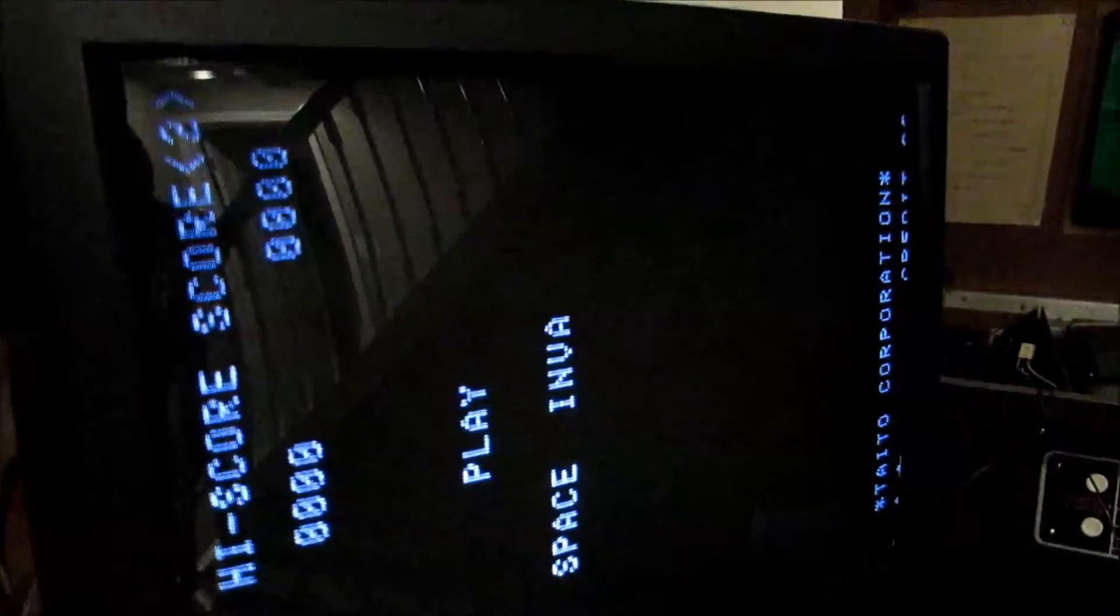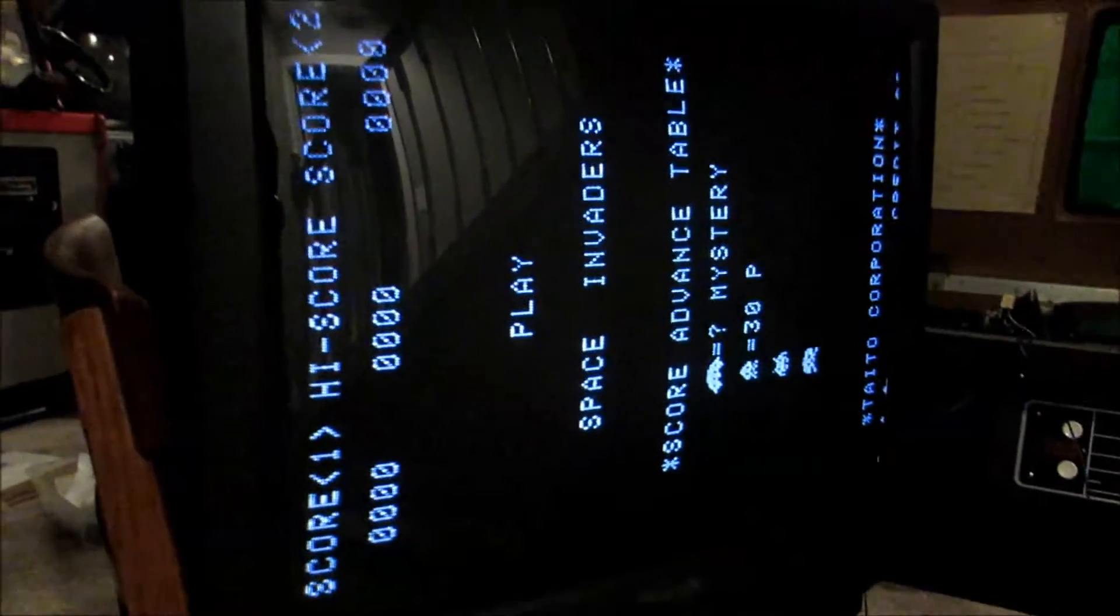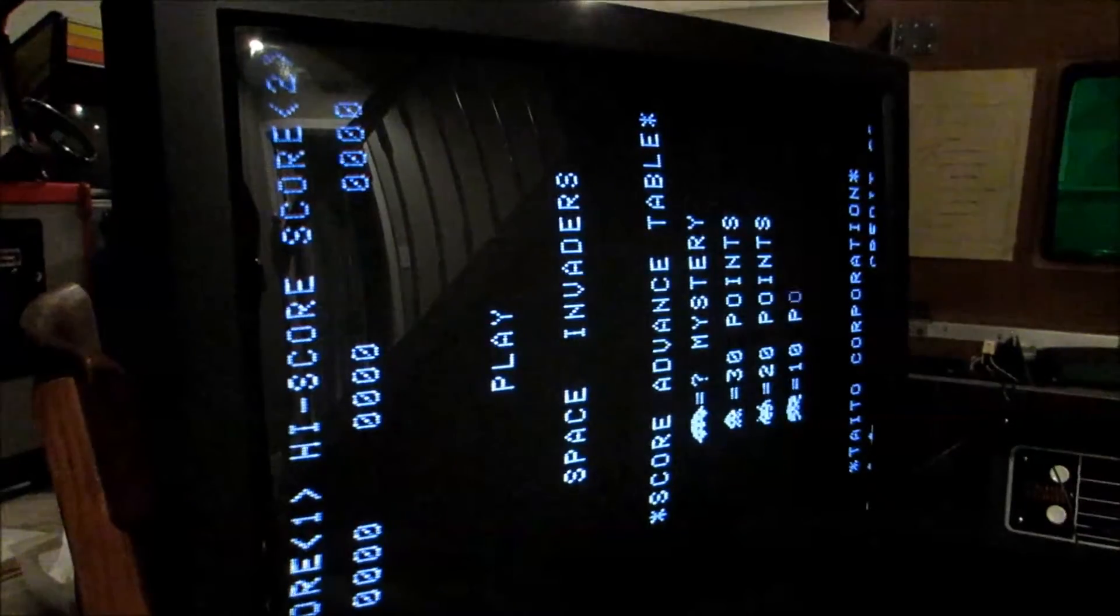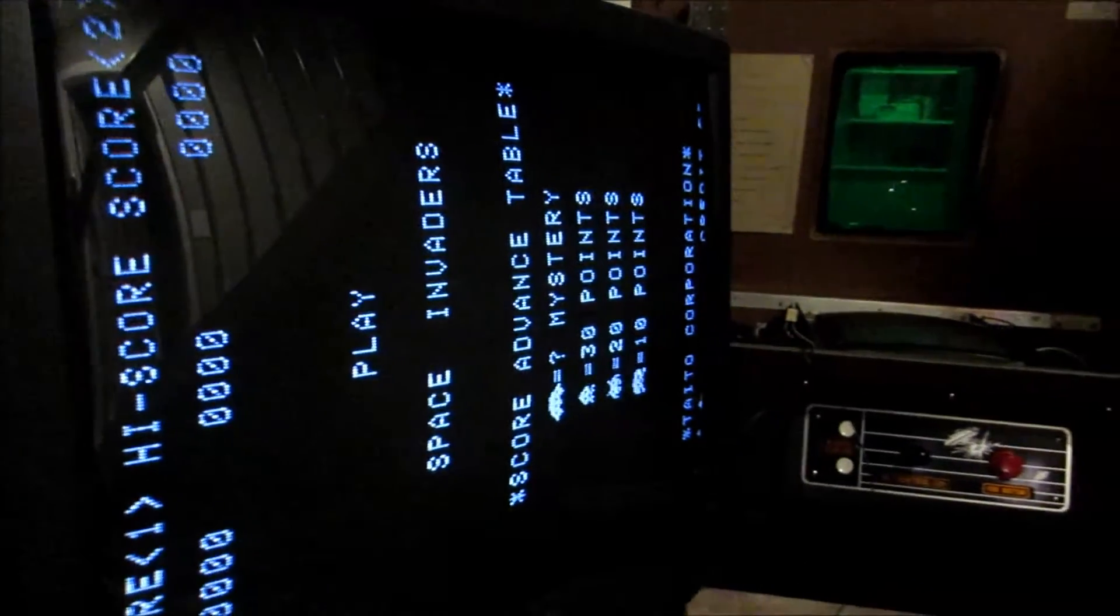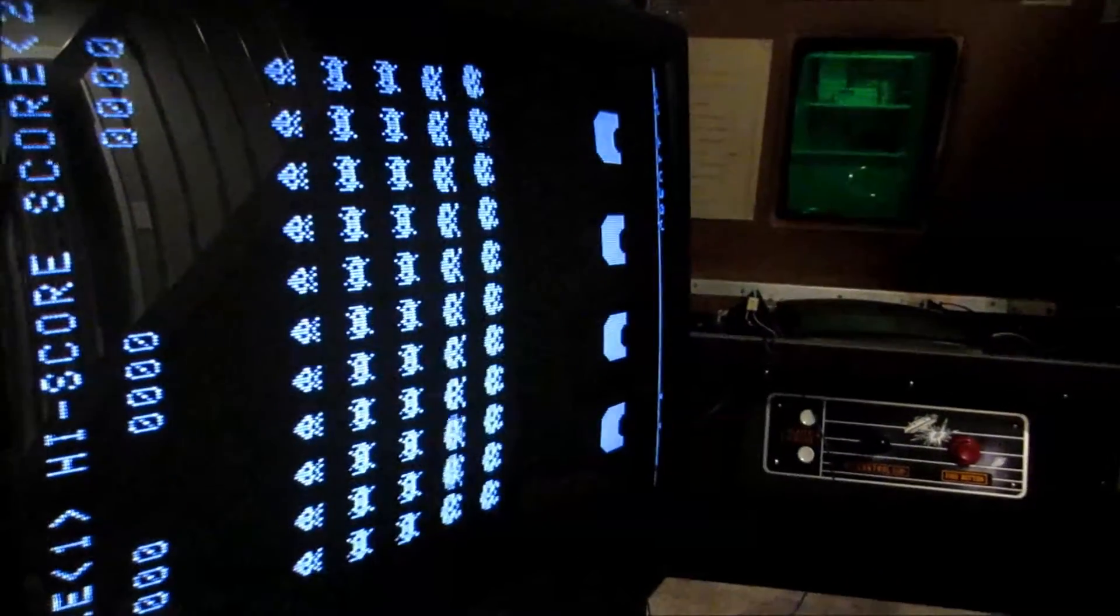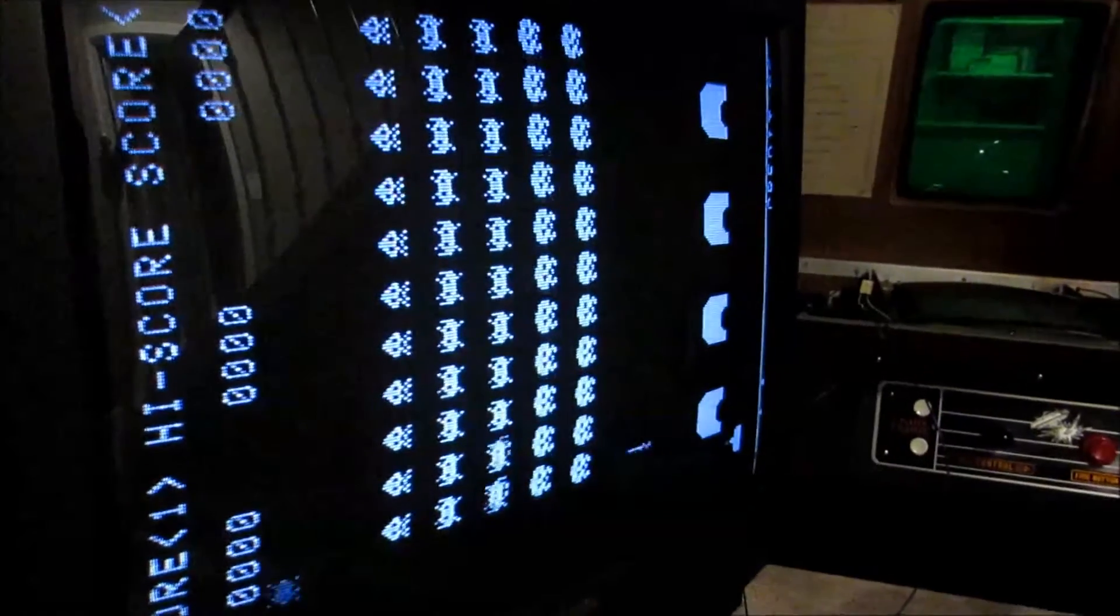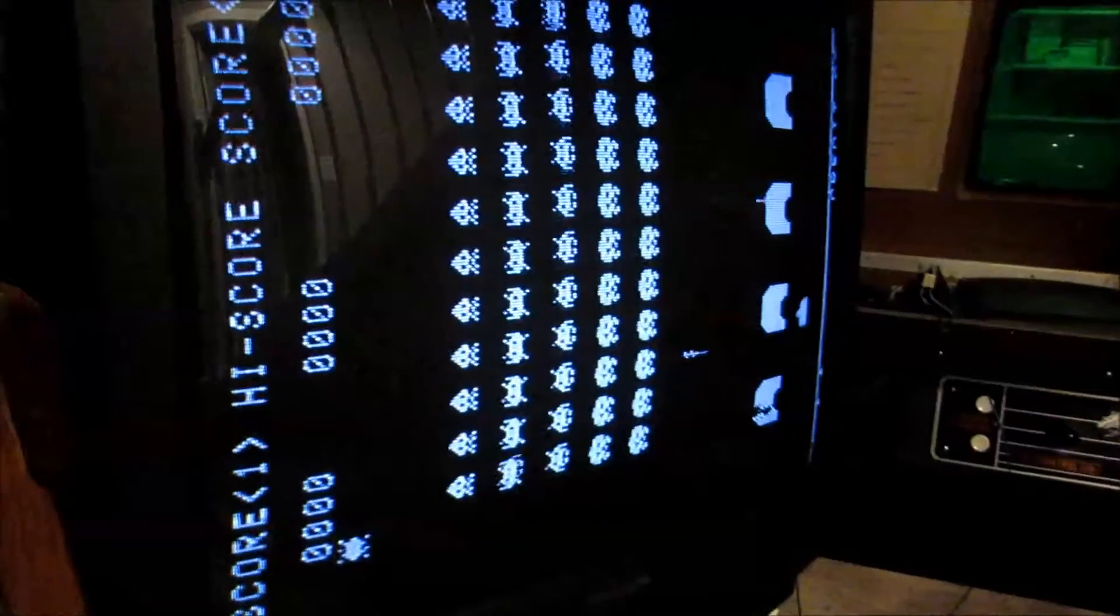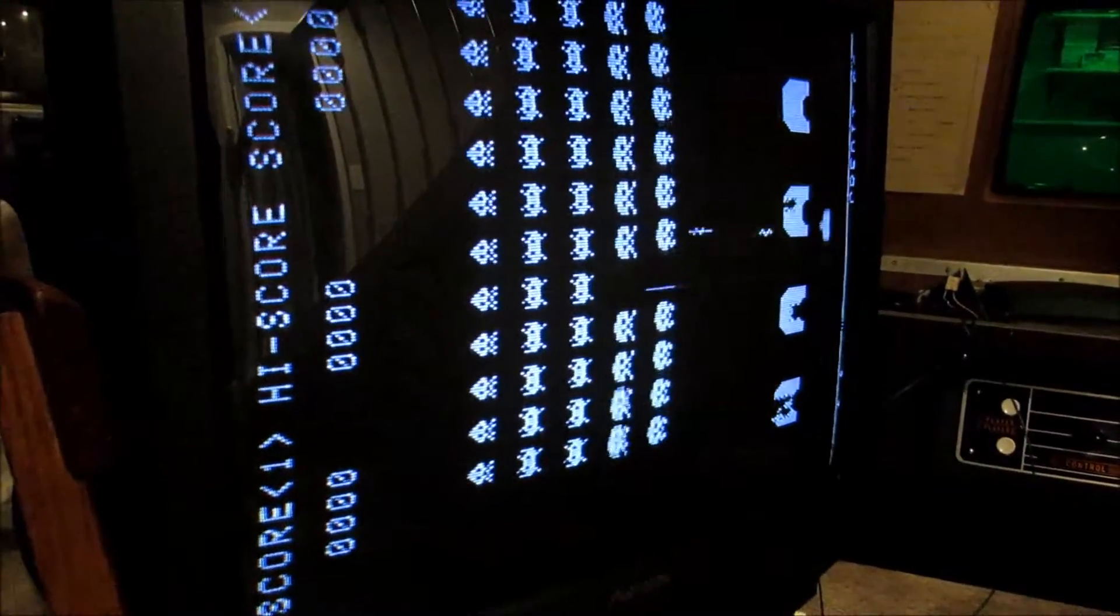So what I did is actually just made a connector so that I could actually connect my TV to my Space Invaders machine, and I'm going to show you how I did that so that there is a reference point on how to do it. It's actually not too bad at all, it took me a little bit to figure it out.